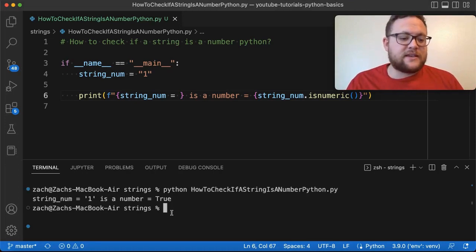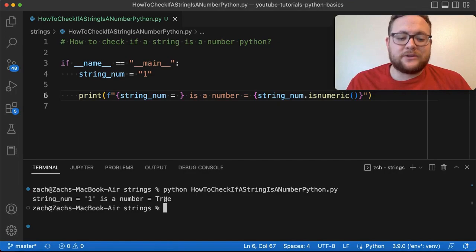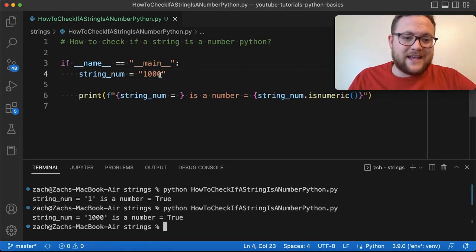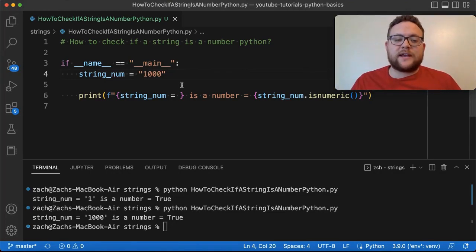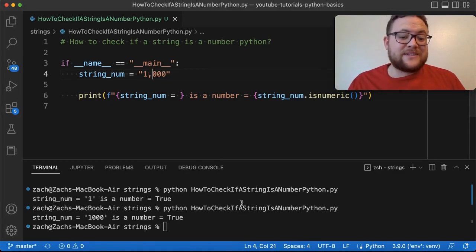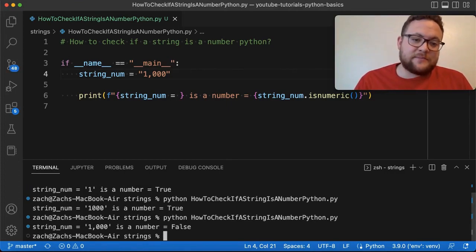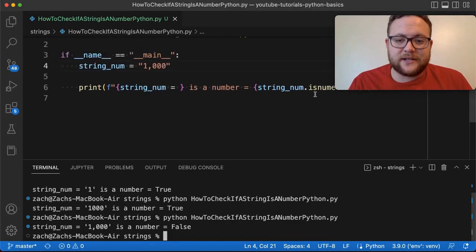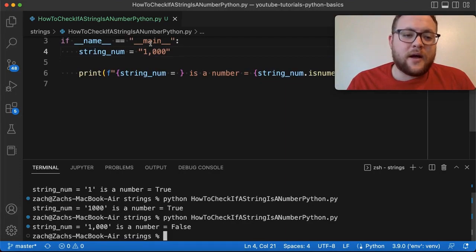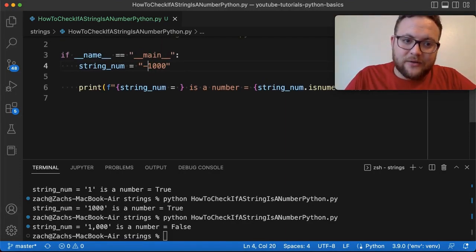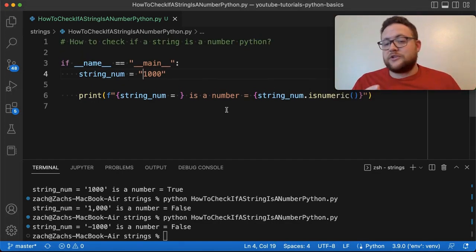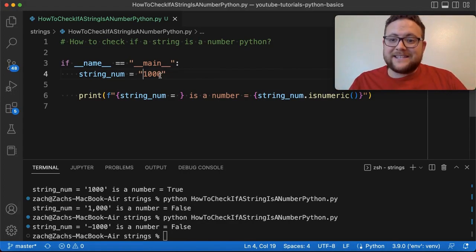If we run this with '1', we get true — and that's correct. But if we try a number like '1,000' with a comma, we get false. The reason is that isNumeric() requires every single character in the string to be numeric. The same issue happens with negative numbers like '-1000' — the minus sign causes it to return false. So if you use isNumeric(), every character must be a digit.